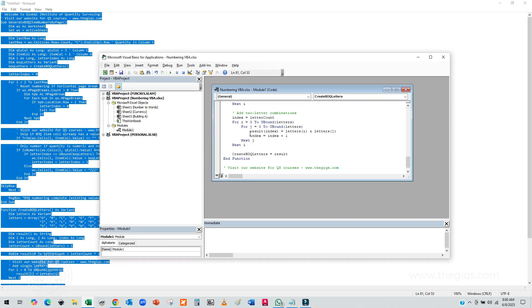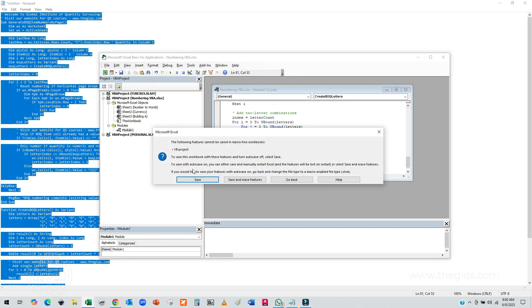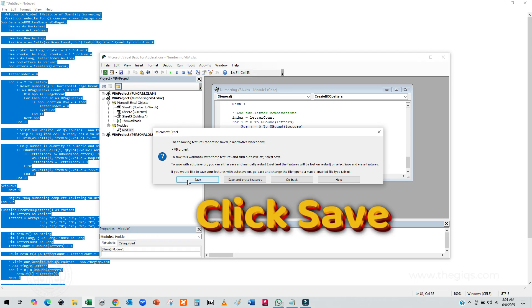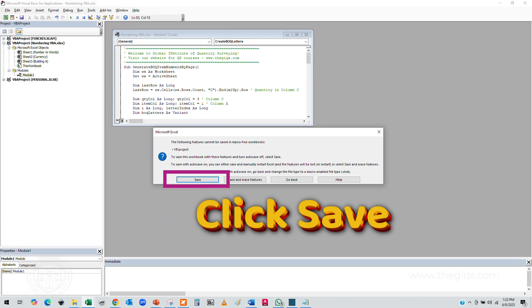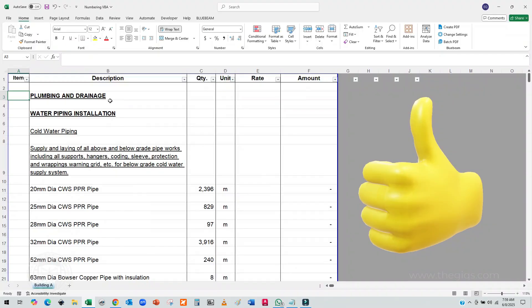Once done, click the Save button in the Visual Basic Editor. Excel will then prompt you to save the macro in your file. Just click Yes to confirm. And that's it! You've successfully installed the macro in your workbook.